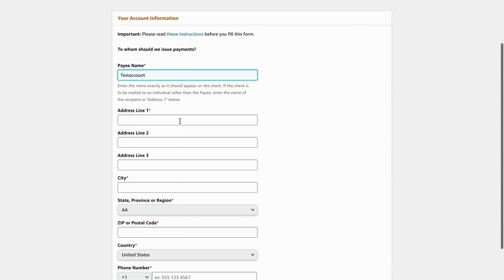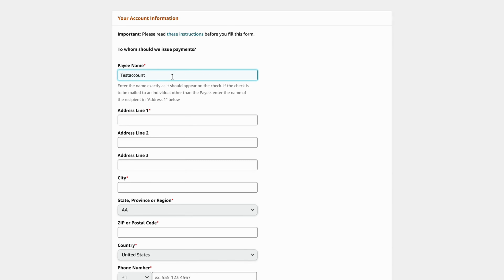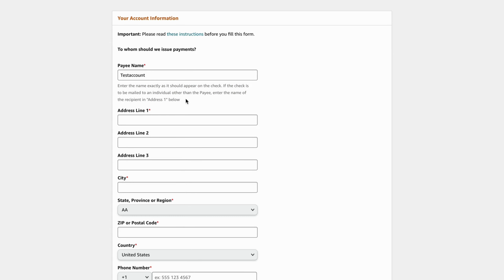So just add your address. This name is going to be the same name as on the check — enter the name exactly as it should appear. If the check is to be mailed to another person and not just to you, then you need to enter their name instead. But generally, you'll just enter your own name here, which is much easier.